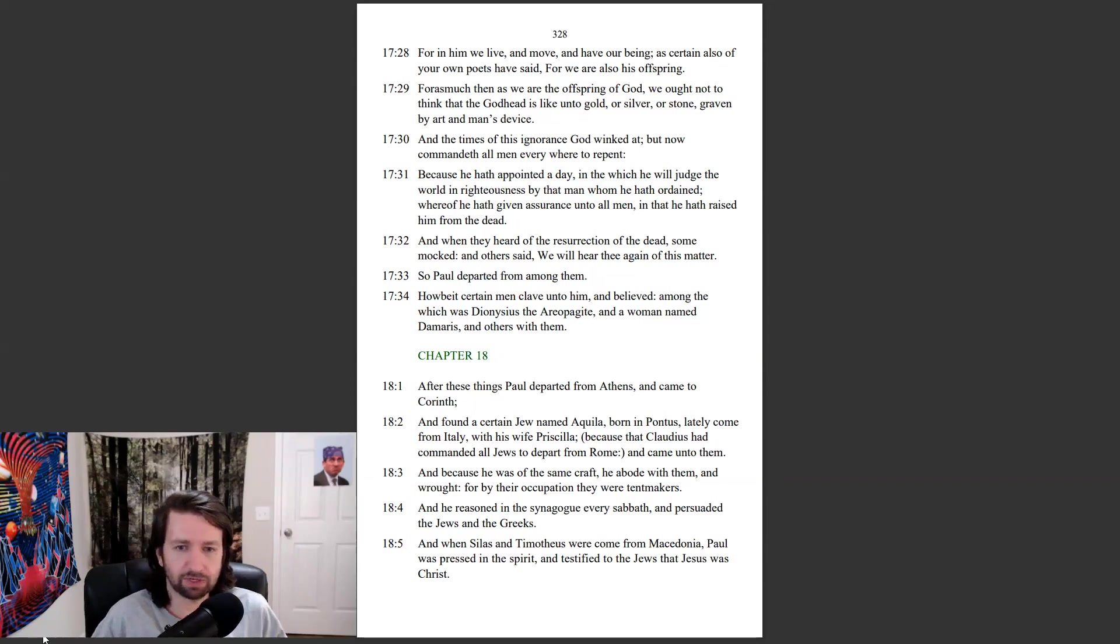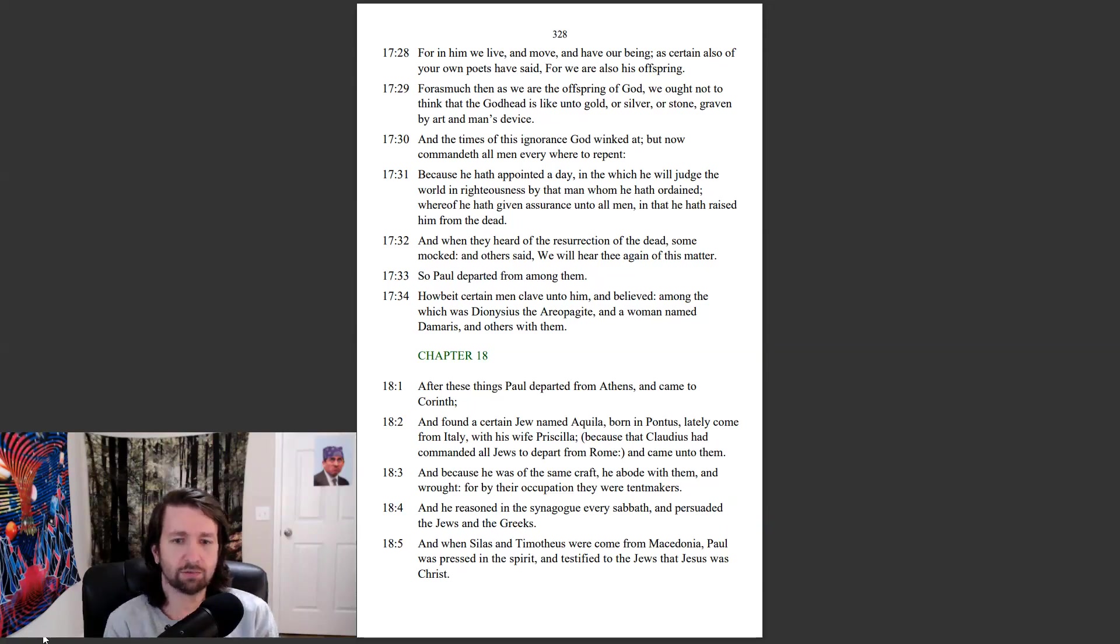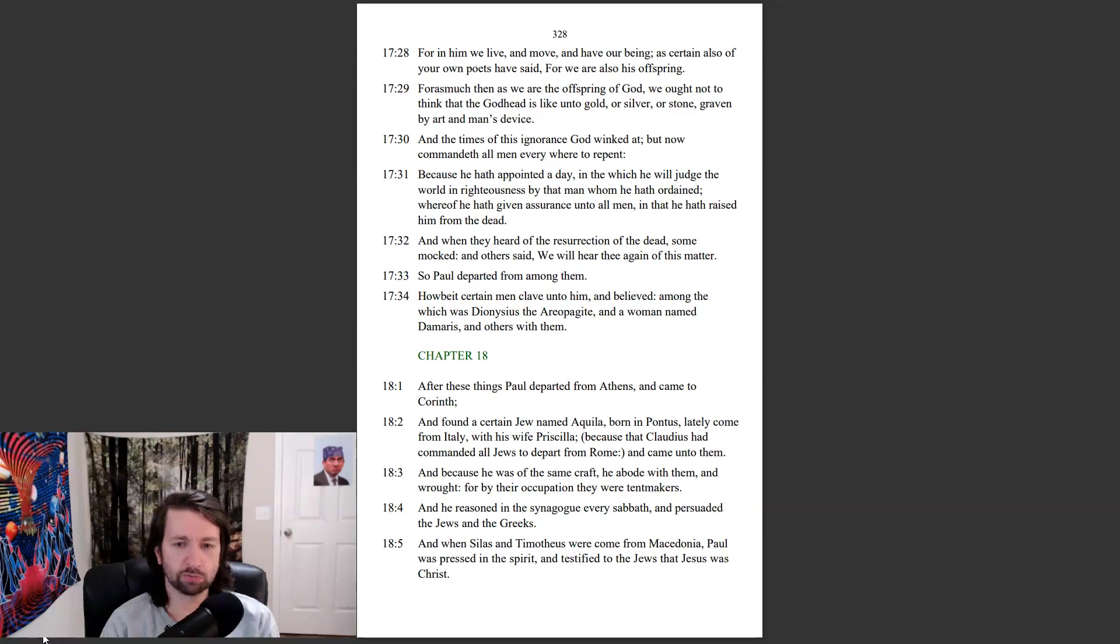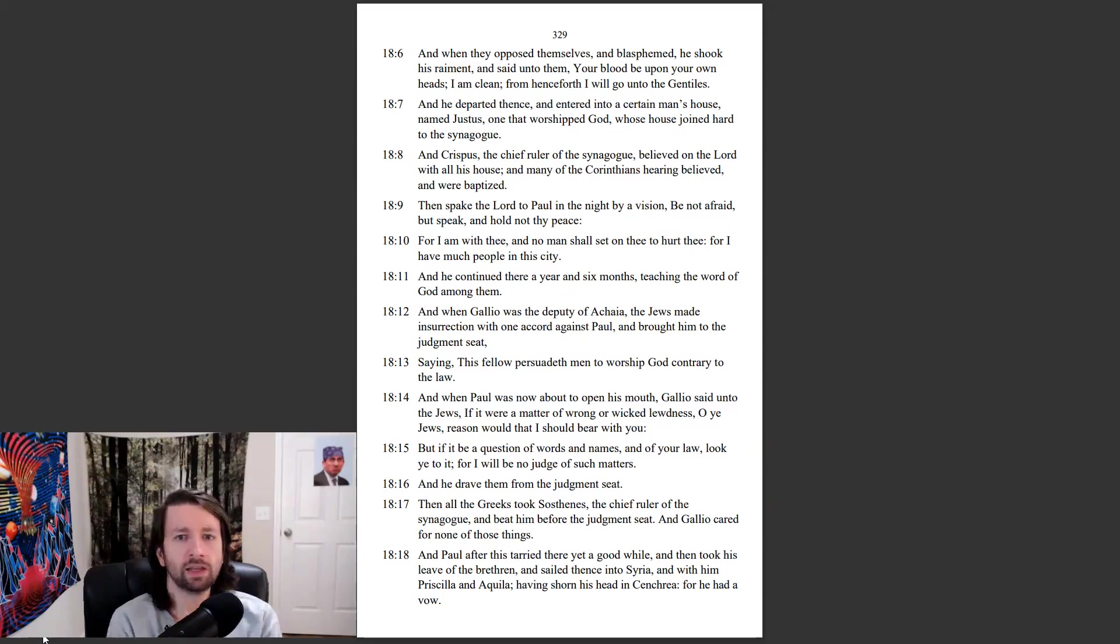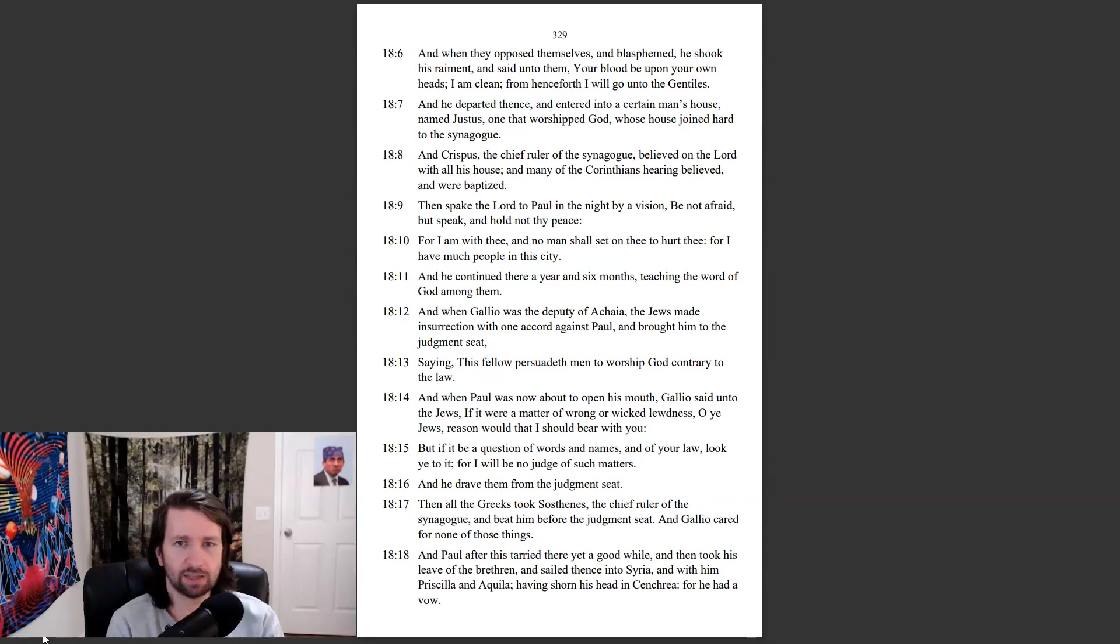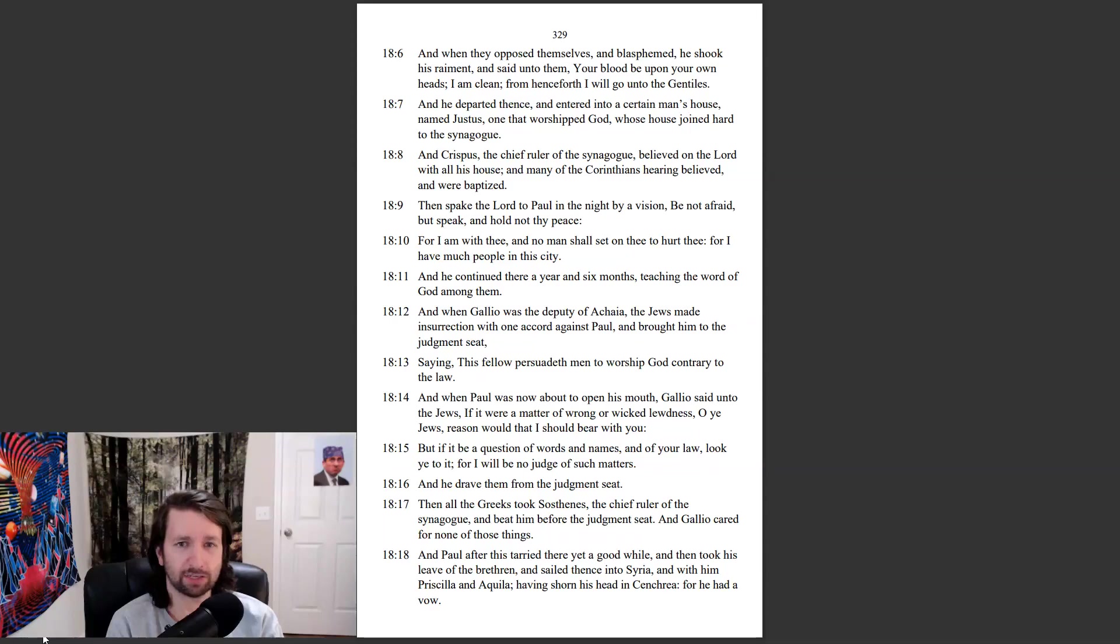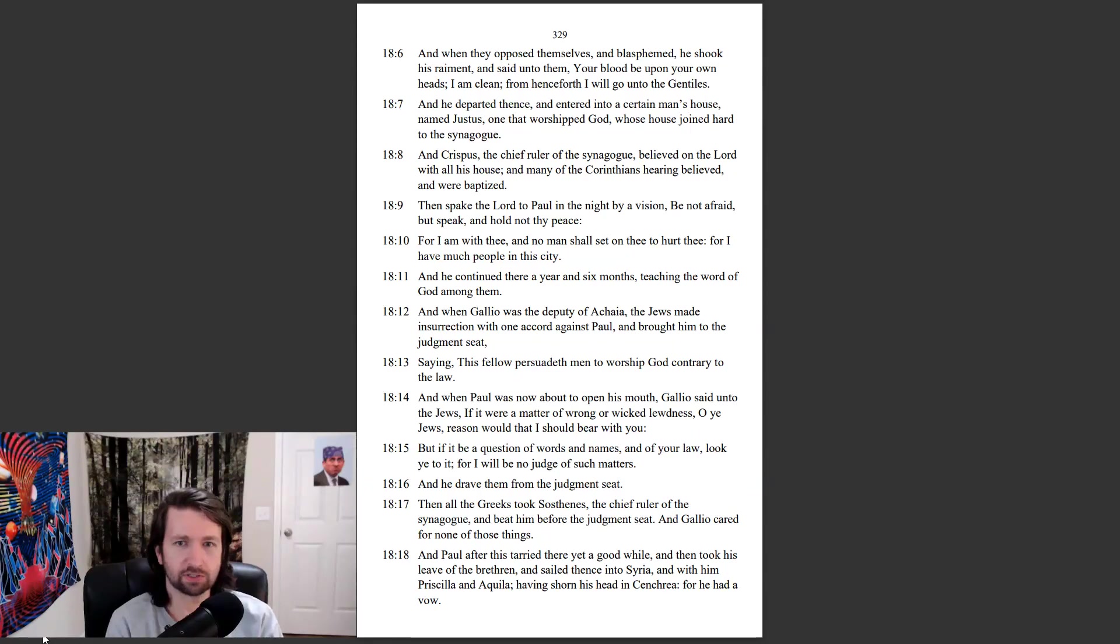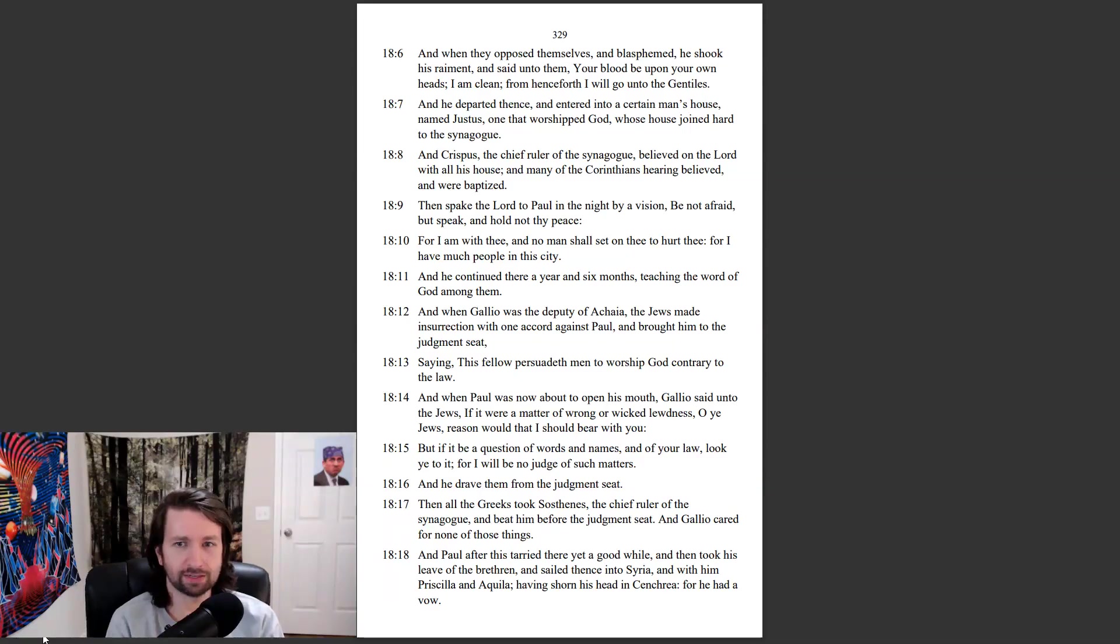And he reasoned in the synagogue every Sabbath, and persuaded the Jews and the Greeks. And when Silas and Timotheus were come from Macedonia, Paul was pressed in the spirit, and testified to the Jews that Jesus was Christ. And when they opposed themselves, and blasphemed, he shook his raiment, and said unto them, Your blood be upon your own heads. I am clean, from henceforth I will go unto the Gentiles. And he departed thence, and entered into a certain man's house, named Justice, one that worshipped God, whose house joined hard to the synagogue. And Crispus, the chief ruler of the synagogue, believed on the Lord with all his house. And many of the Corinthians, hearing, believed, and were baptized.